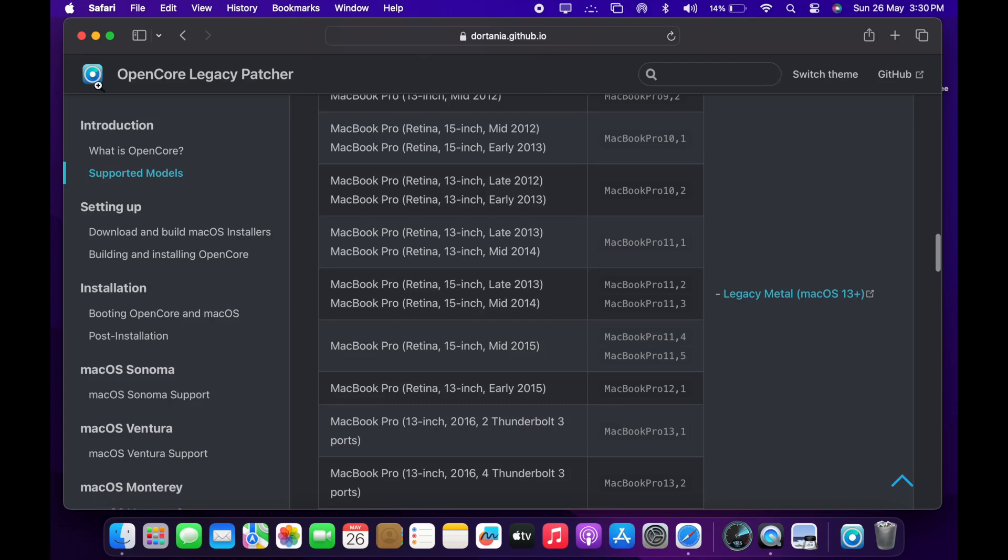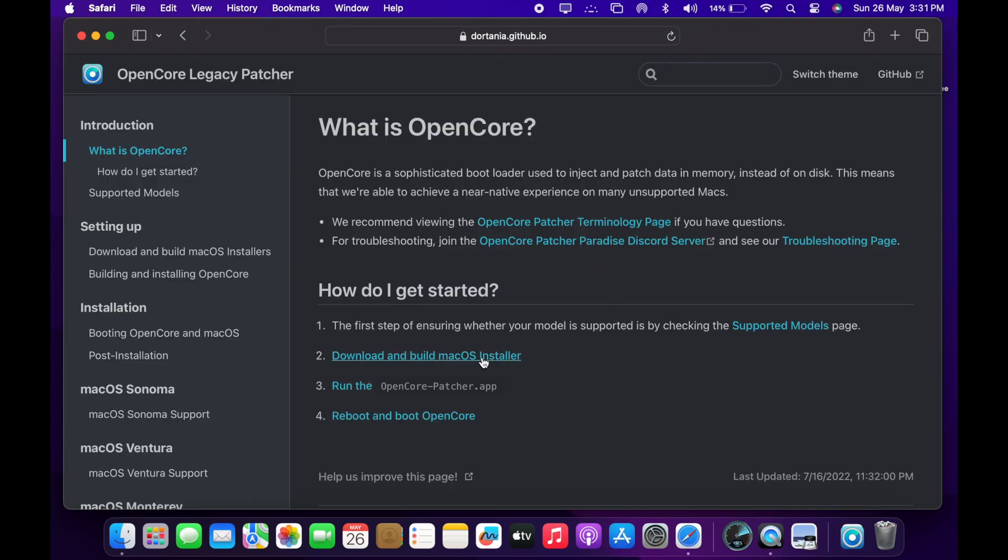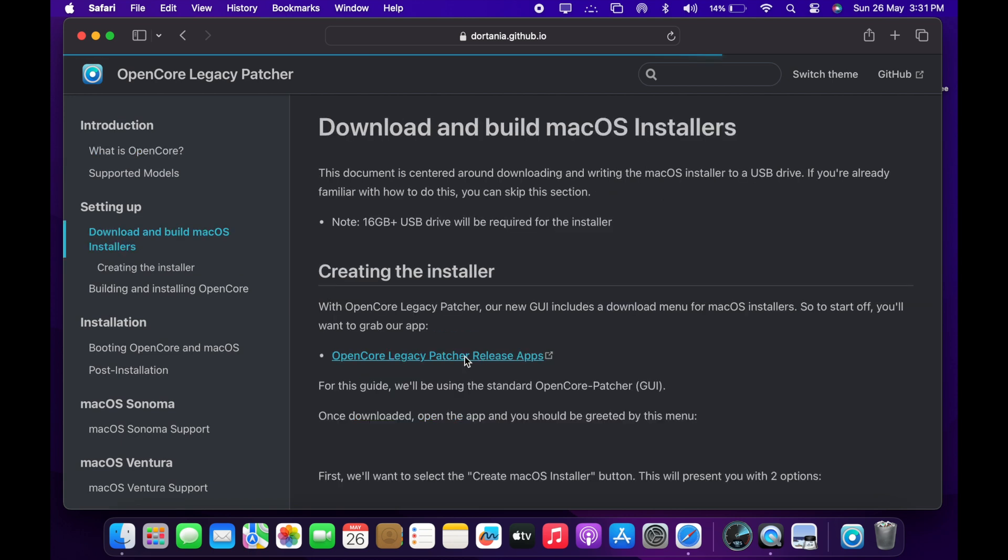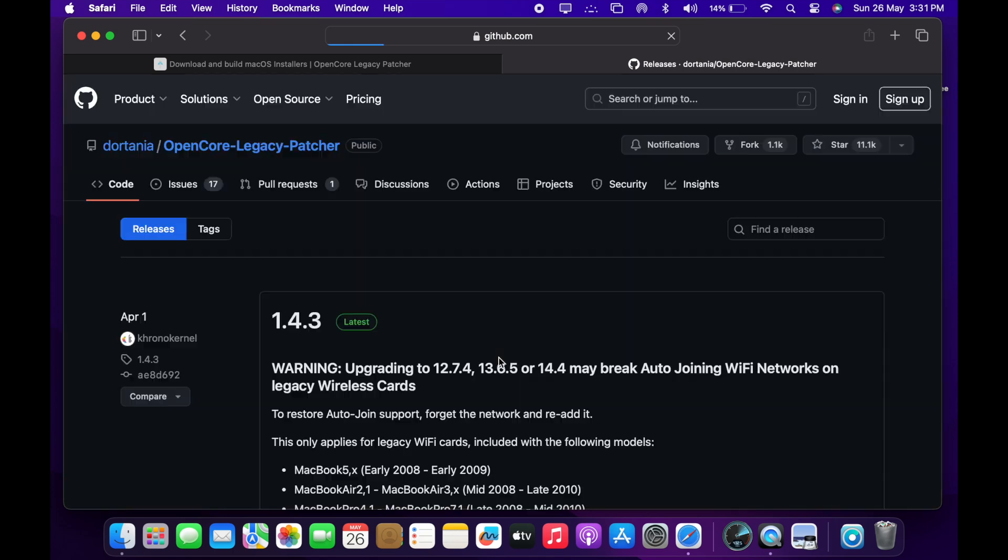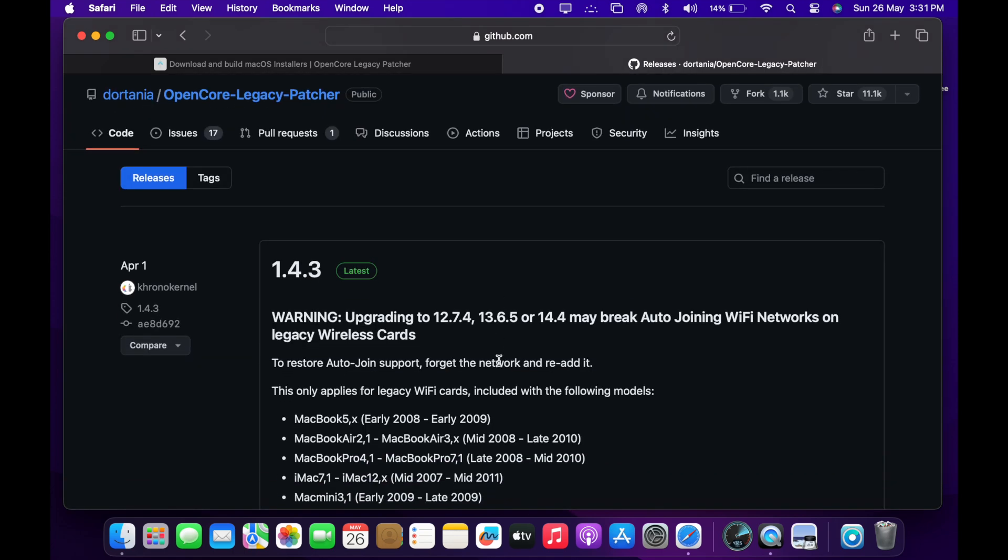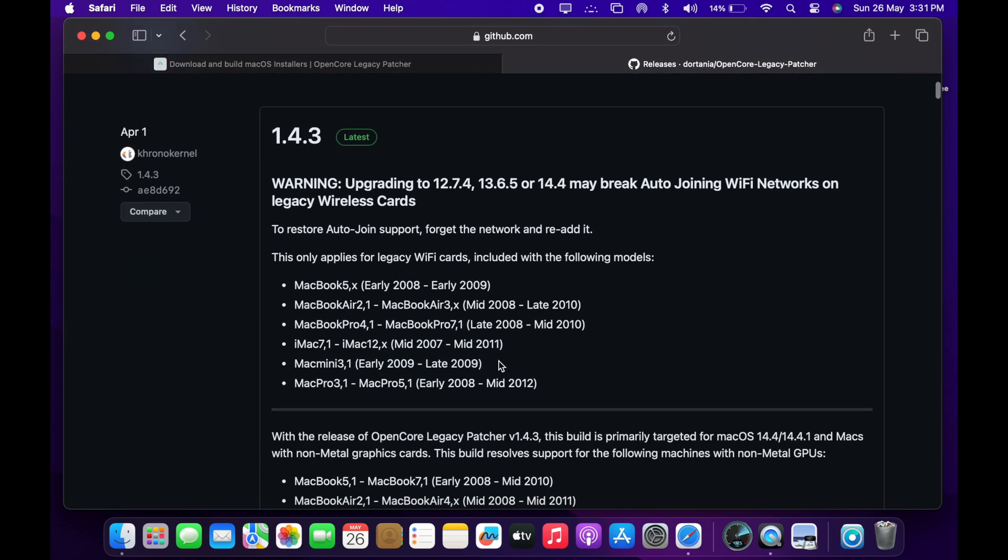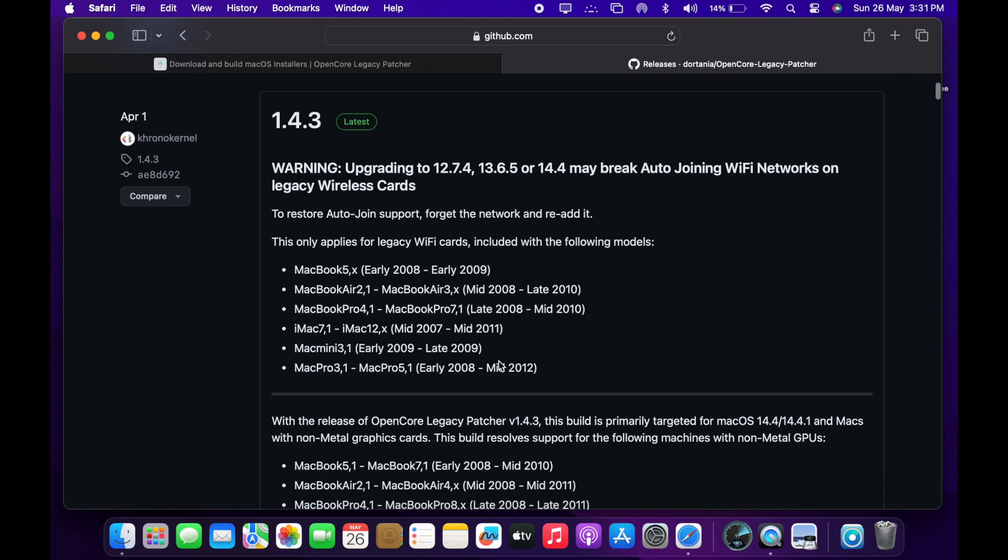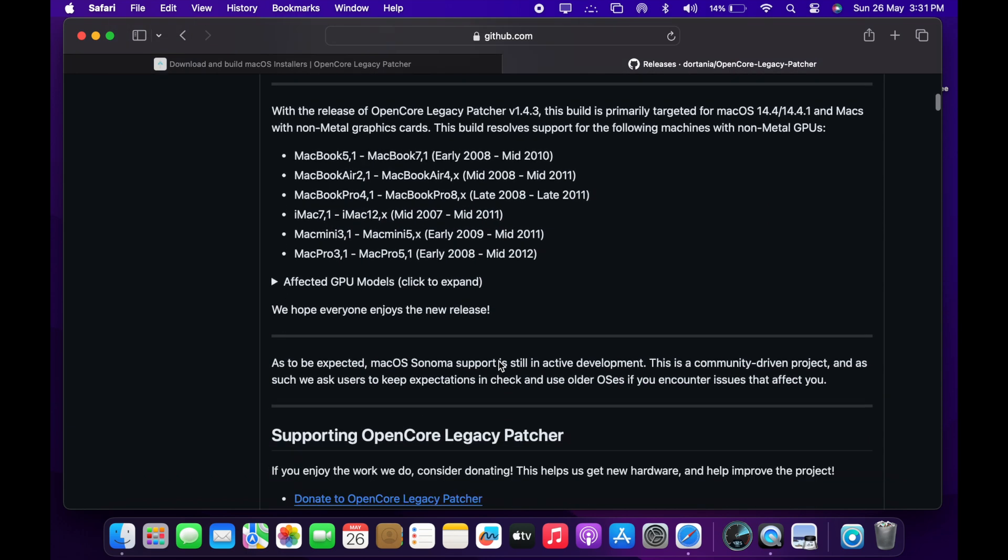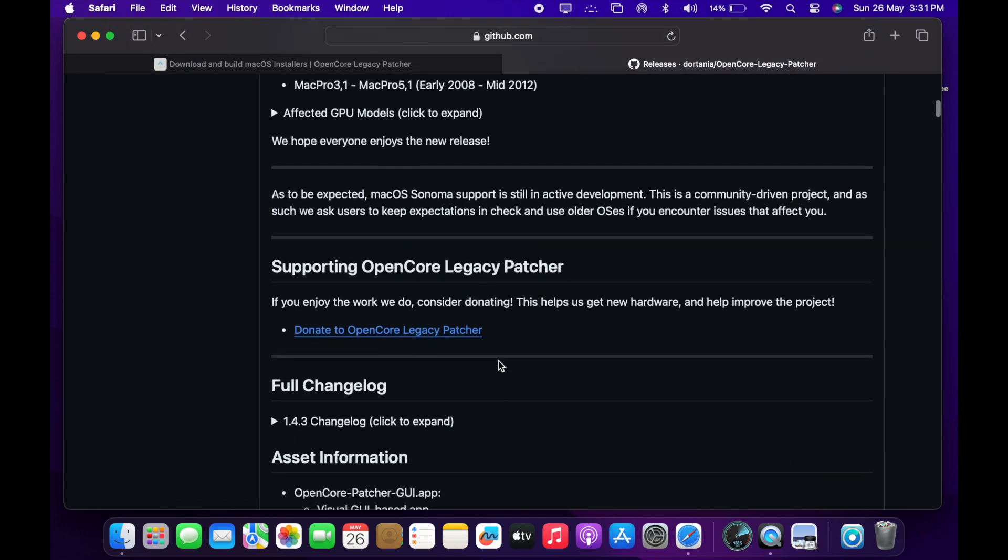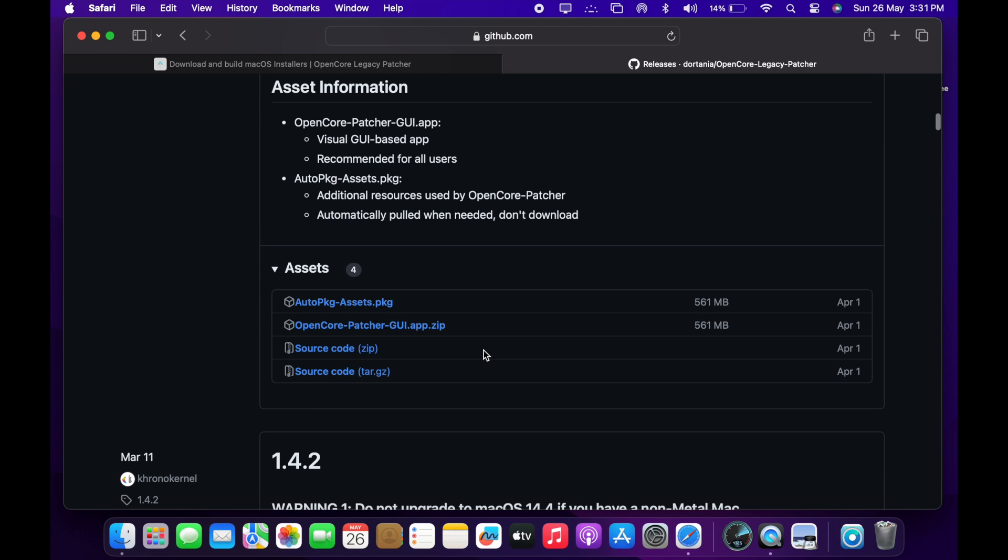So, our model is listed in the website. So, we are going to download this OpenCore Patcher and then it will build the OS installer. From there you can install the OS and enjoy the experience of Sonoma on your old laptop. So, these are the release notes. I'm just going through the release notes real quick. And then we will hit on download to start the download of the OpenCore. So, this is the package file. Let's click on the package file and download this OpenCore Legacy Patcher.